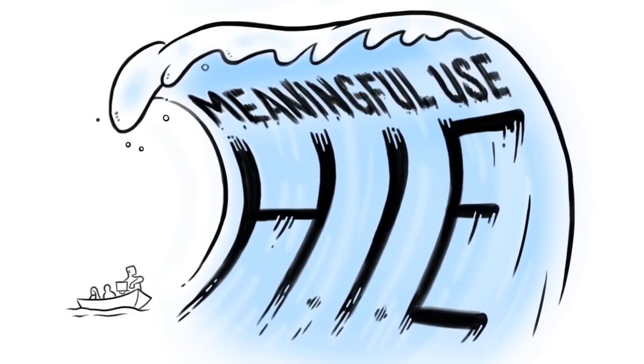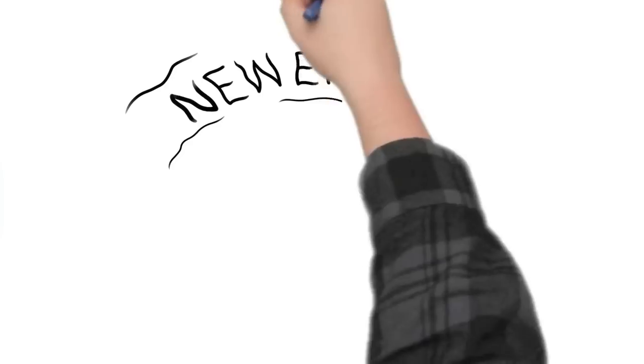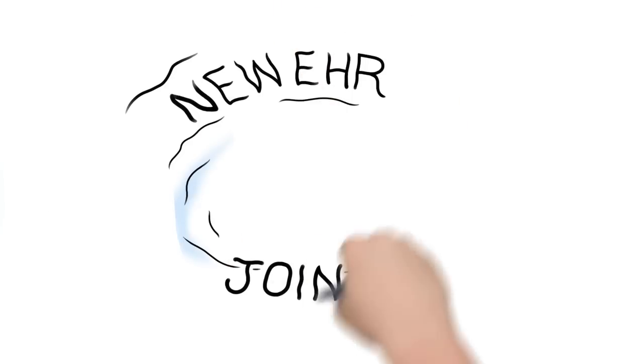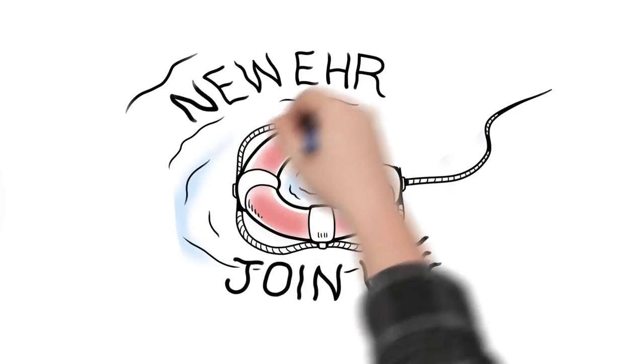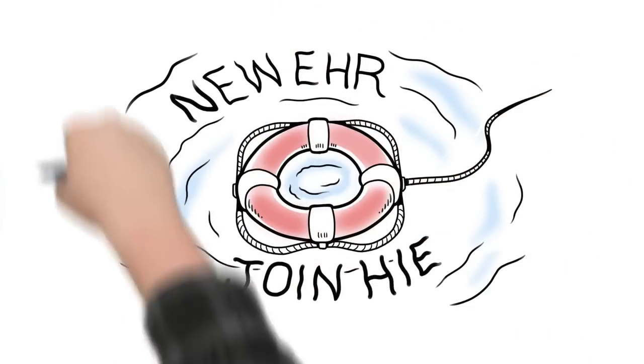If you're considering large IT projects like migration to a new EHR or joining an HIE, how do you stay afloat?